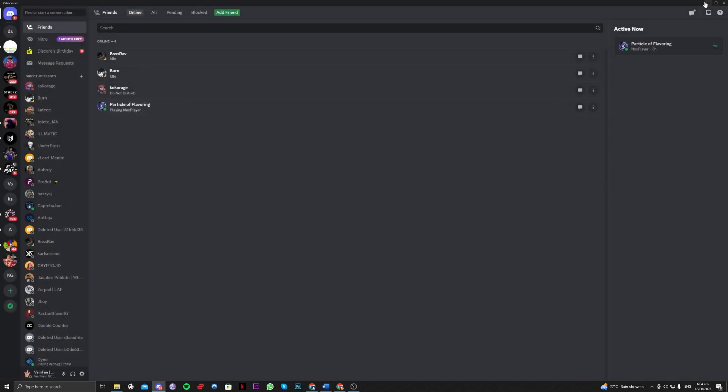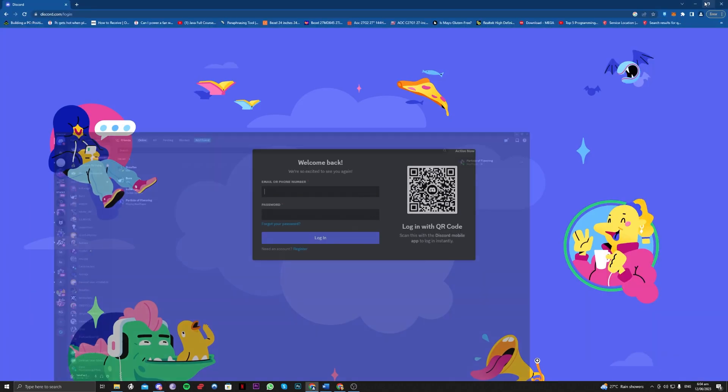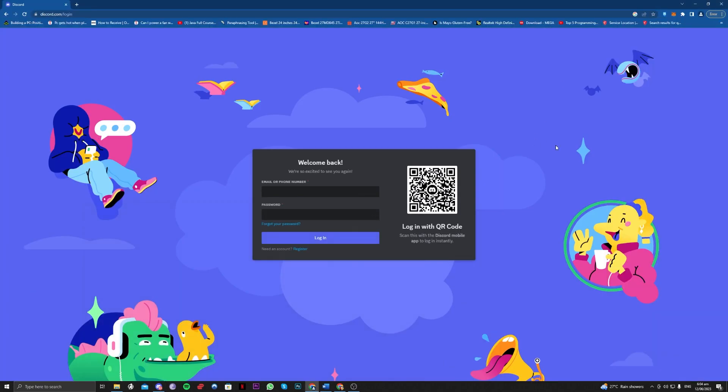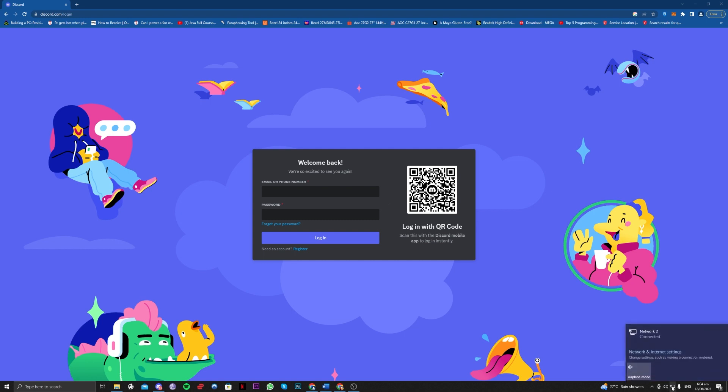So if you are having this issue, then follow all of the steps. Number one is to make sure that your internet or Wi-Fi is working properly because if not, that is the reason why it couldn't load the image data.